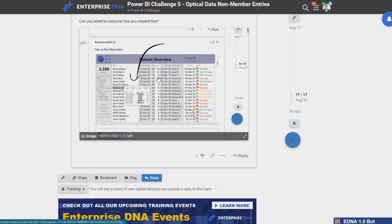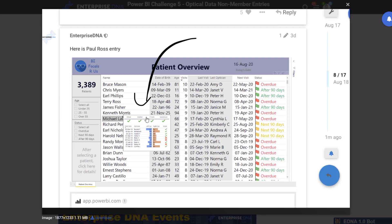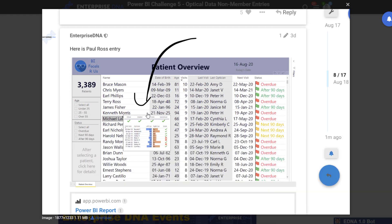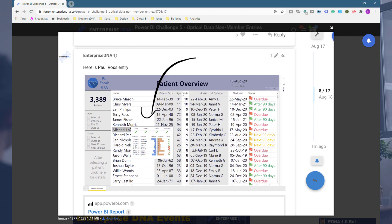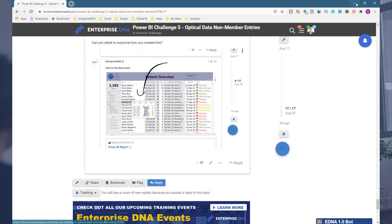What I want to show you is how this tooltip was created, because when I saw it, I was like, wow, that is cool. Because when I did the challenge myself, I went a totally different route than Paul here — Paul Ross — who utilized this dynamic tooltip. I thought, wow, this is actually such a unique way to showcase this information.